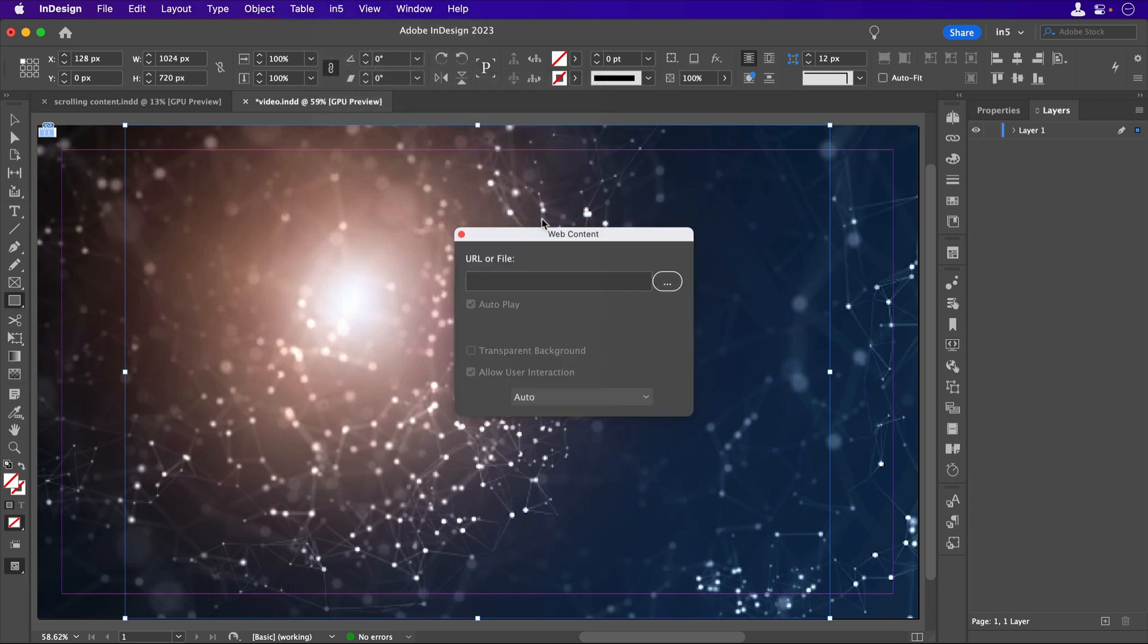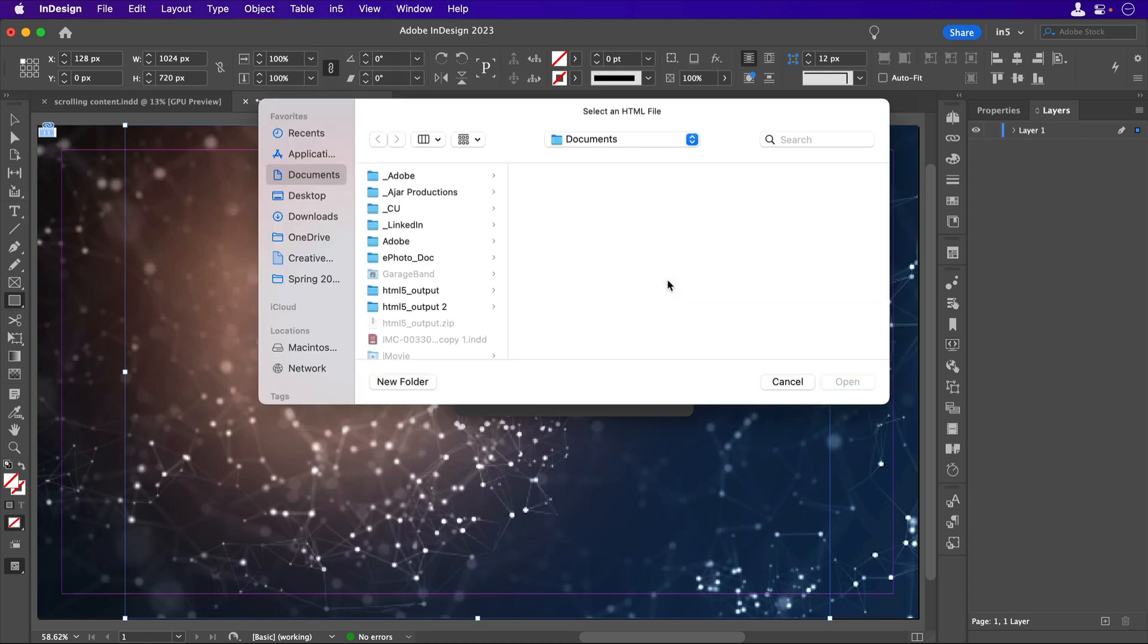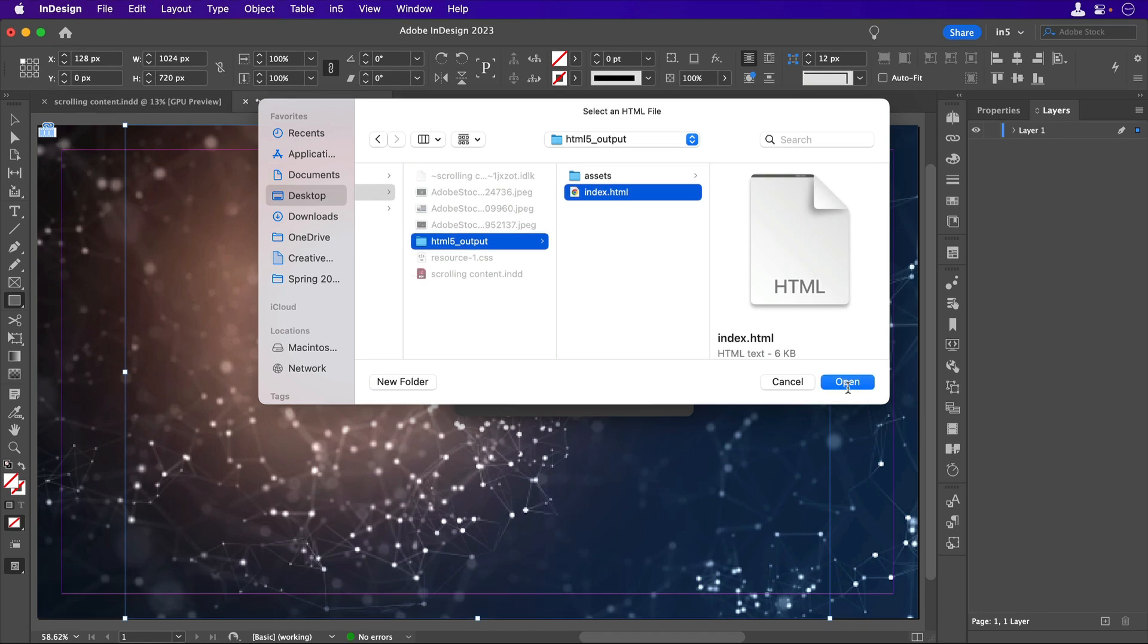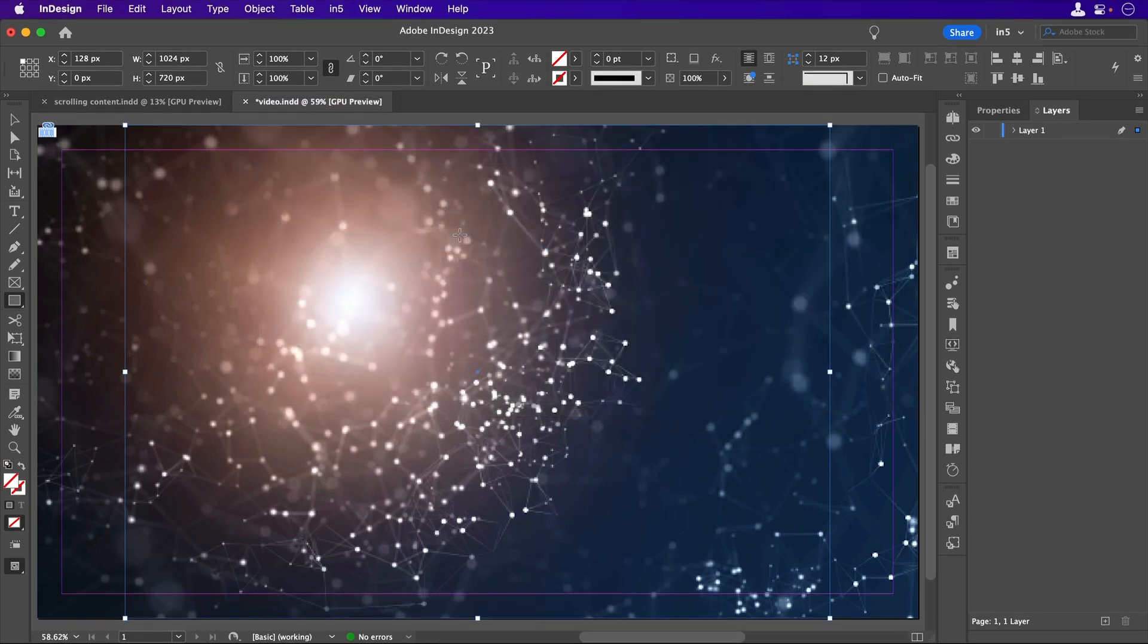In the Web Content widget, I'll click the button with the three dots and navigate to the index.html file from that local output. But that's not all.